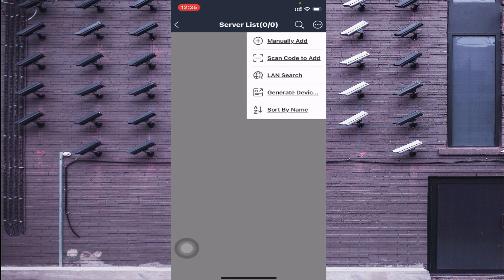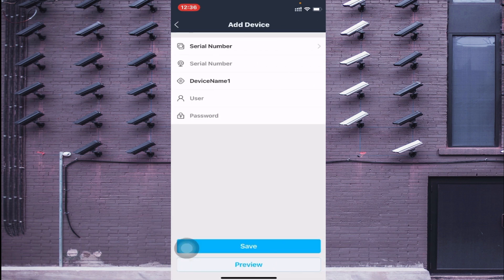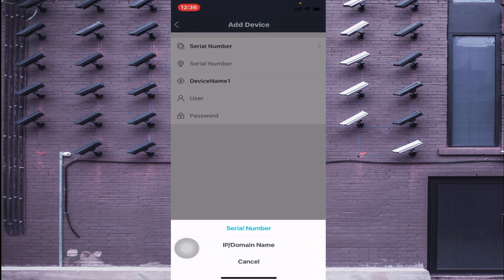Click on the server list and then click 'Manually Add'. Here you find a lot of options like 'LAN Search', 'Scan Code to Add', and 'Manually Add'. If you are in front of the device and able to scan the QR code, click 'Scan'. If your mobile and device are on the same network, click 'LAN Search'. Otherwise, click 'Manually Add'. You will then find options: Serial Number and IP Domain. If you want to connect using a local or static IP address, click 'IP Domain'. If you want to connect using a serial number found under the device's network settings, click 'Serial Number'.